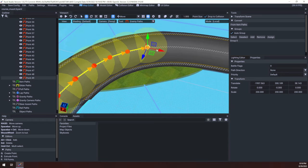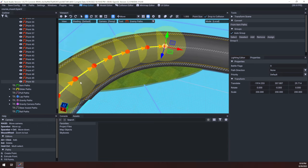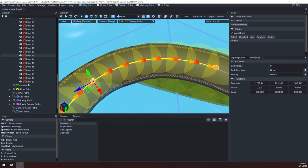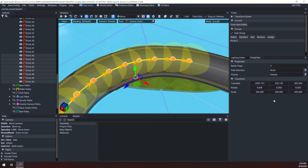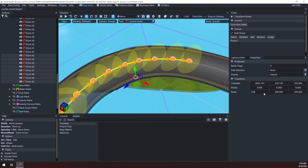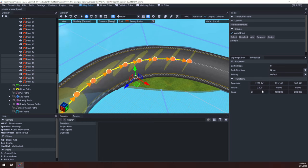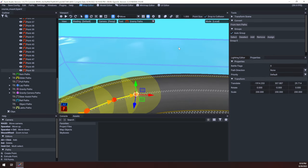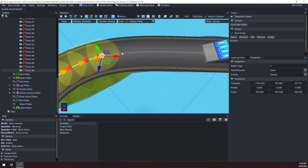If you need to change the size of multiple points at the same time, you can select multiple points. If you click on say point 43 and hold shift and click on point 50, you'll select everything in between them. And so if I change the scale like we were earlier, it'll change the scale of all of them. We don't really need to do that right now, but that'll probably just be easier to explain now.